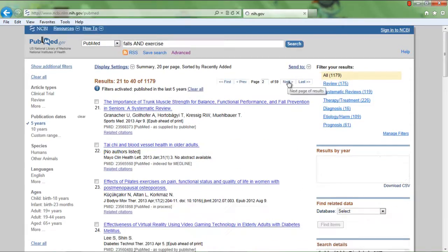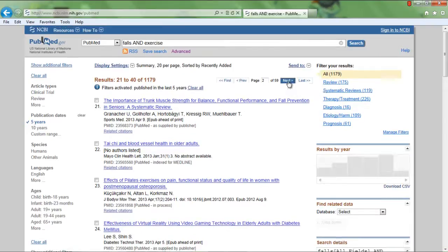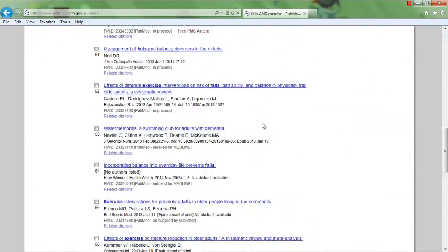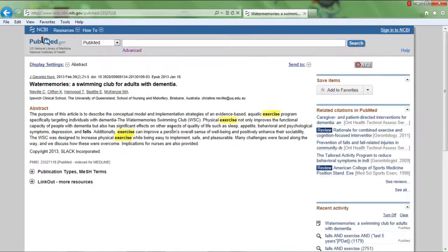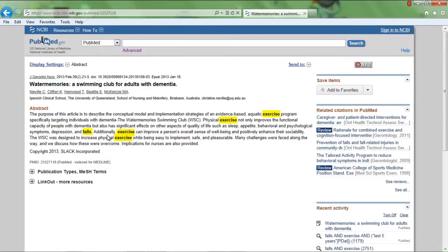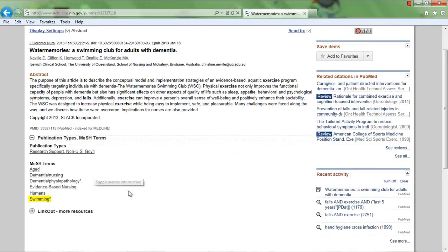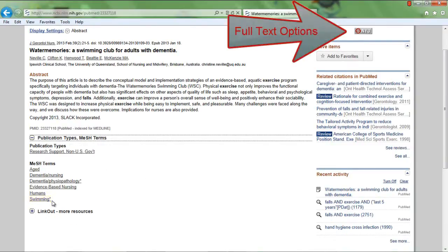Browse your search results and begin to view citations. Notice the words Exercise and Falls appear somewhere in each citation. In a sample result, we also see the word swimming as a MeSH term. For full text options at NYU, click on the red and gray icon.